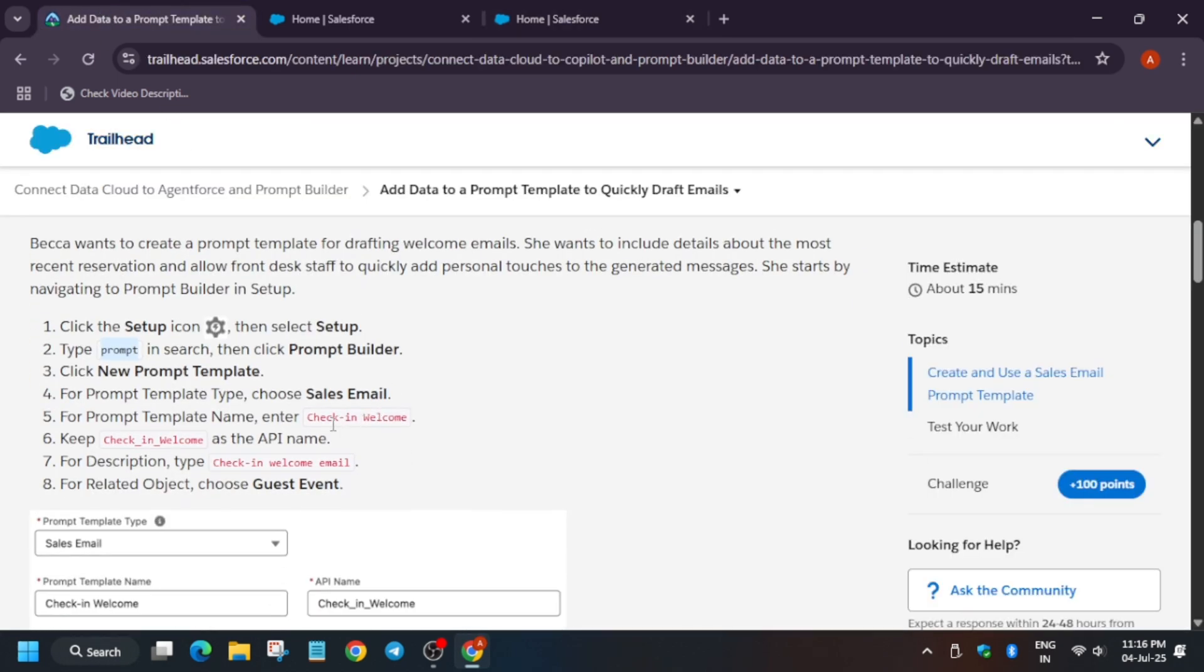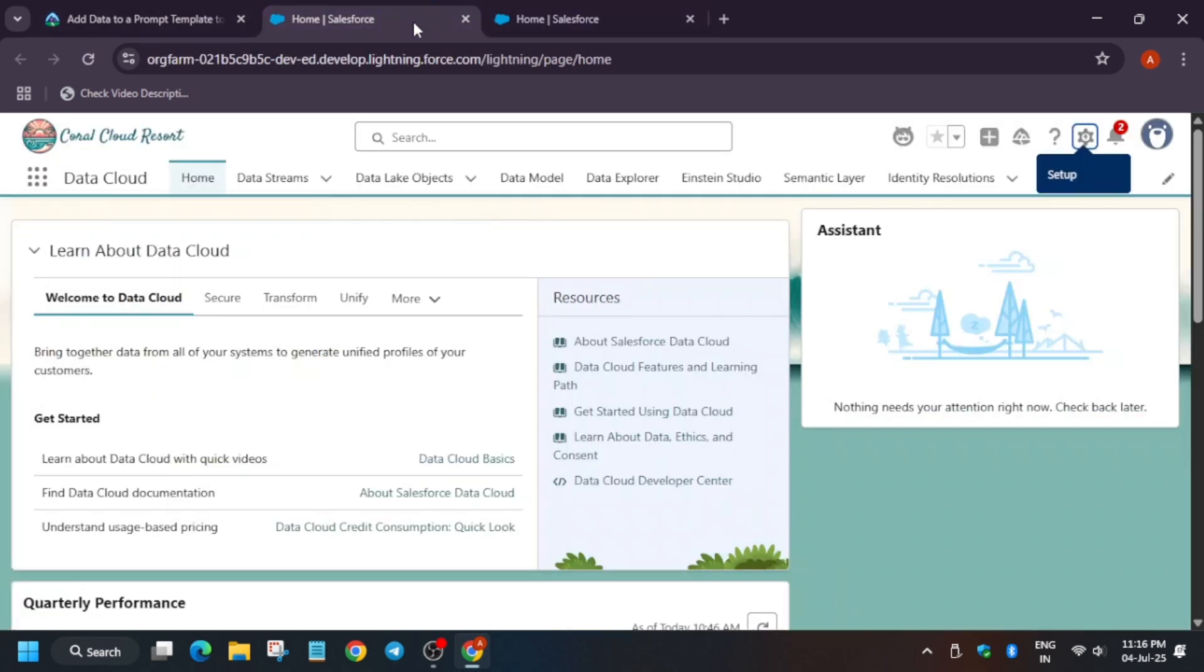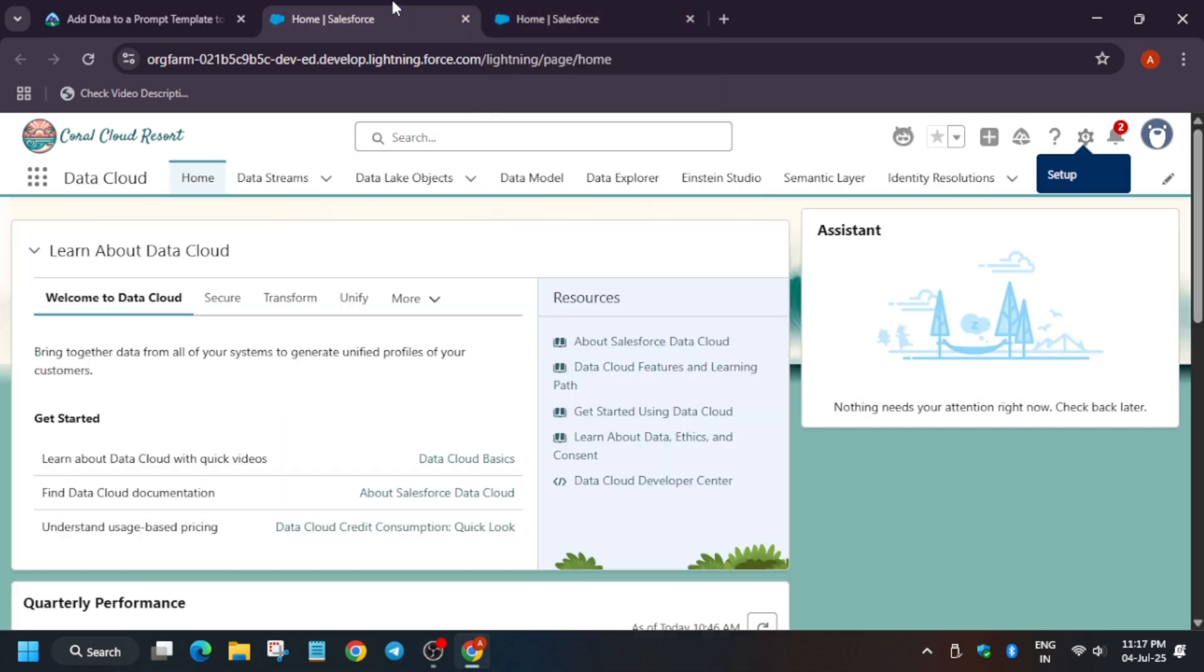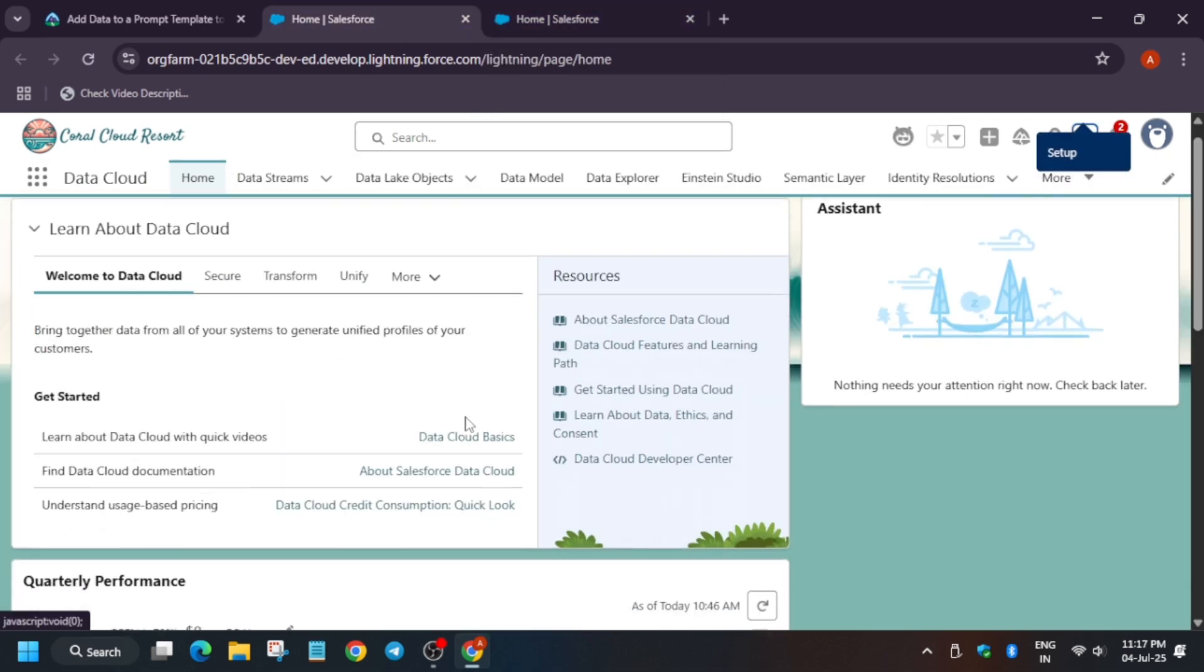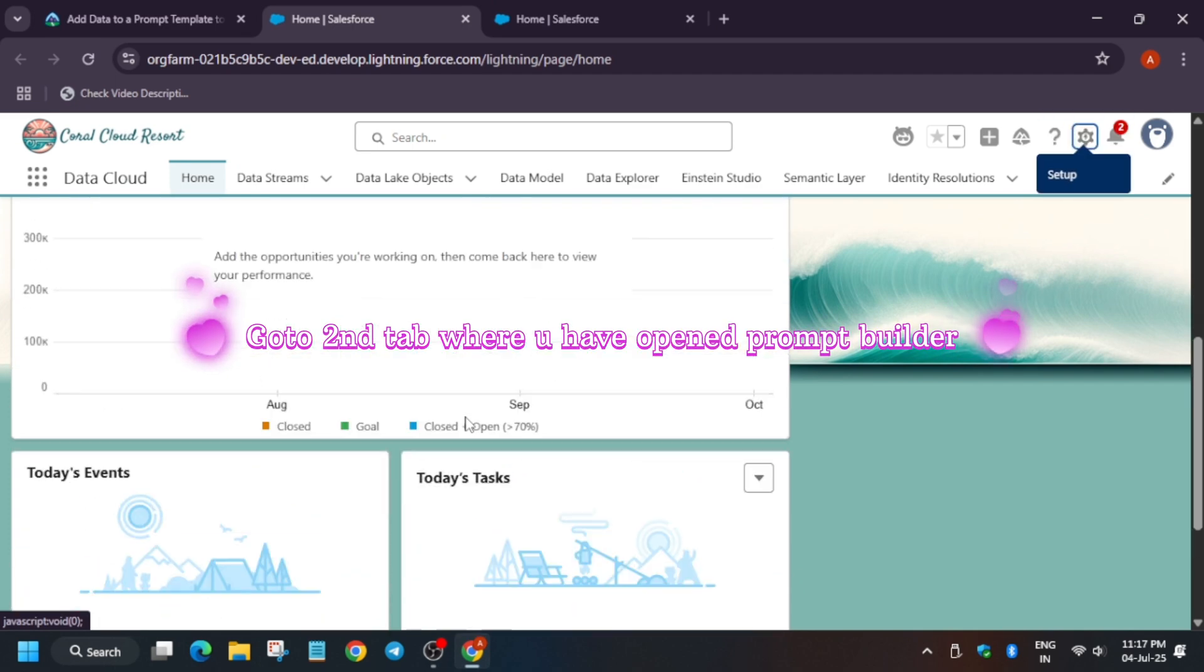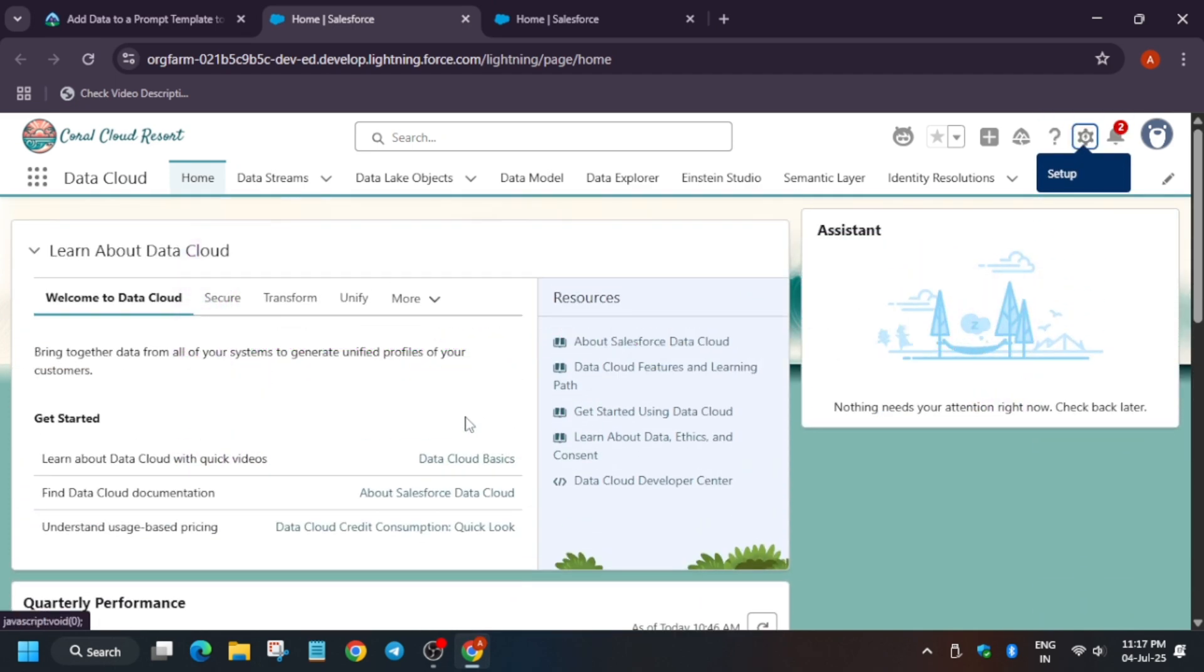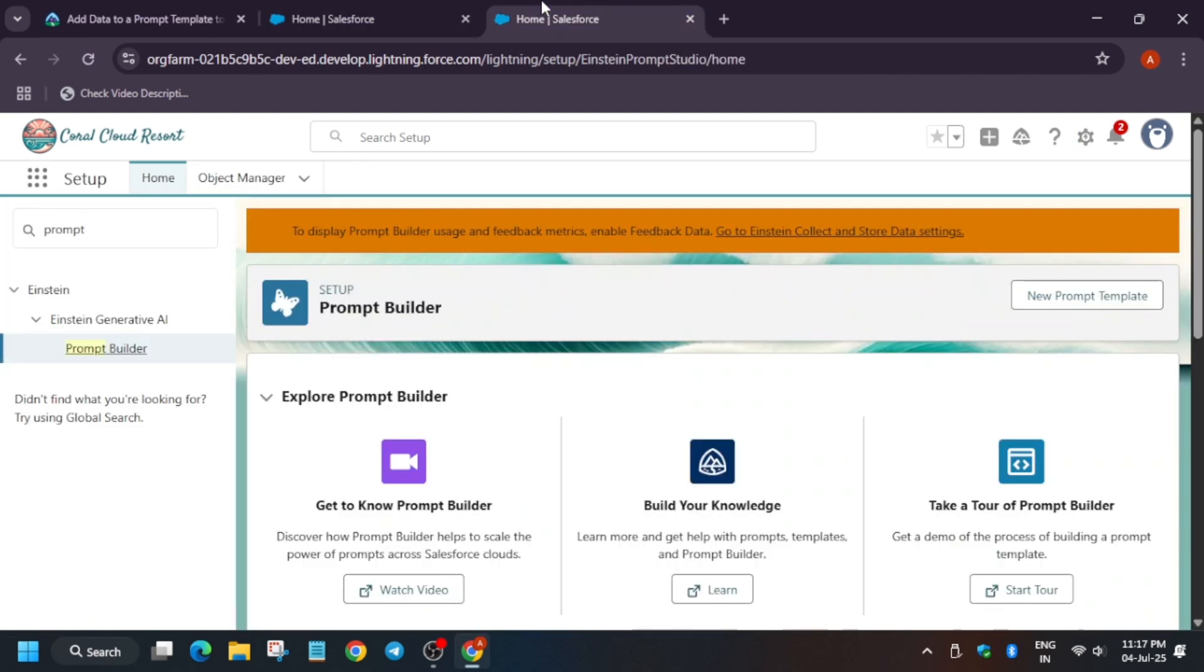Now what we have to do, we have to copy the name. Basically, we have to select Sales Email as Prompt Builder type. So just copy it here. Come back over here. Now we have to use the Prompt Builder page, not this page. So we need to go to the second tab where we have opened the Prompt Builder. Let me show you, click on it.